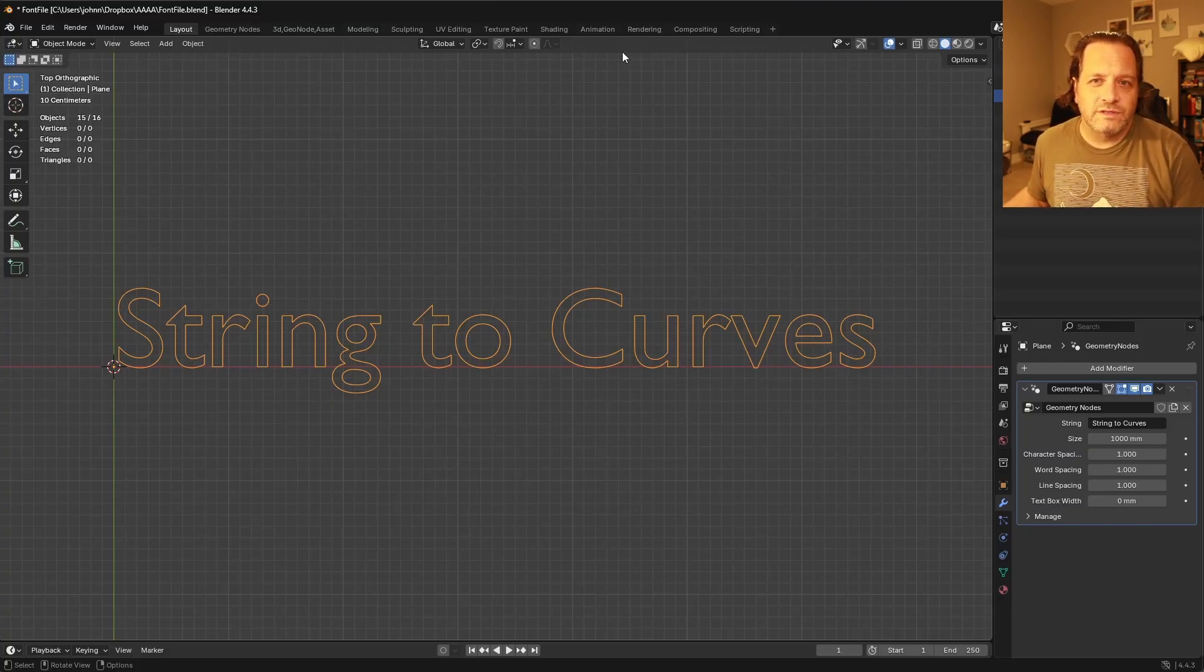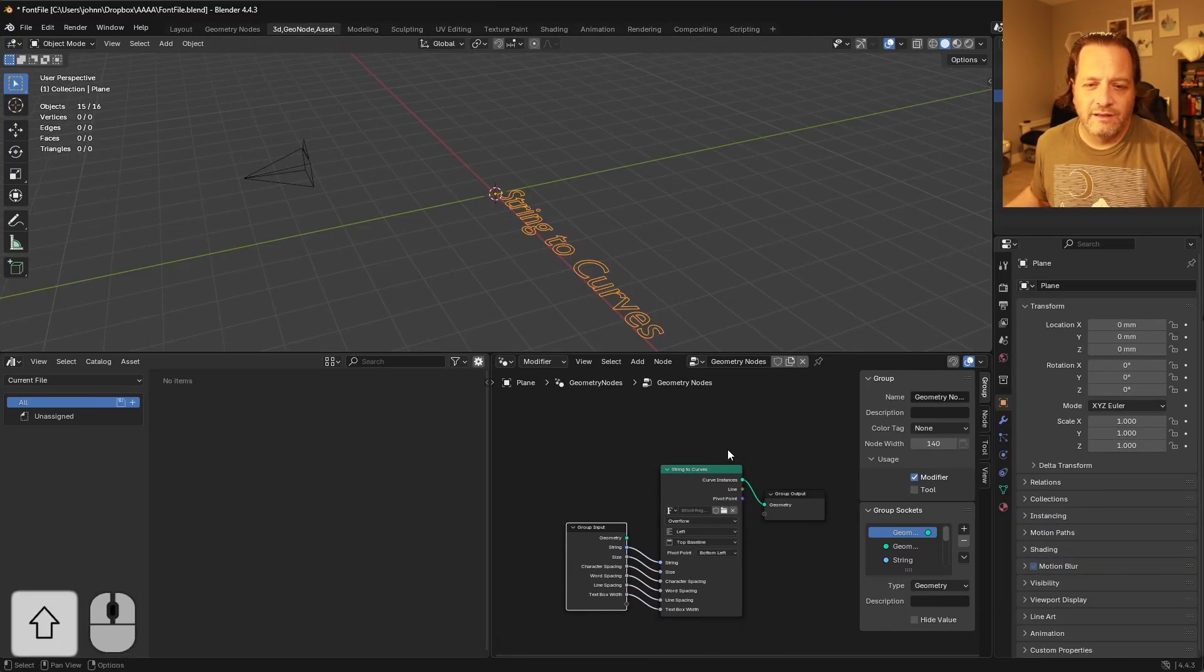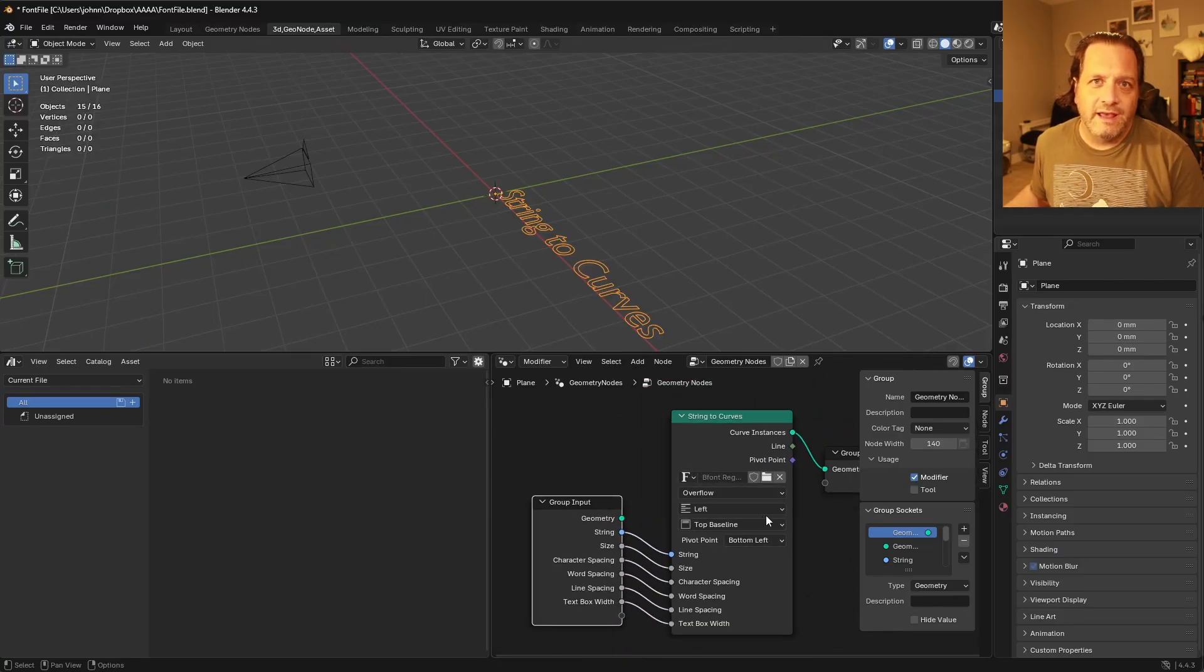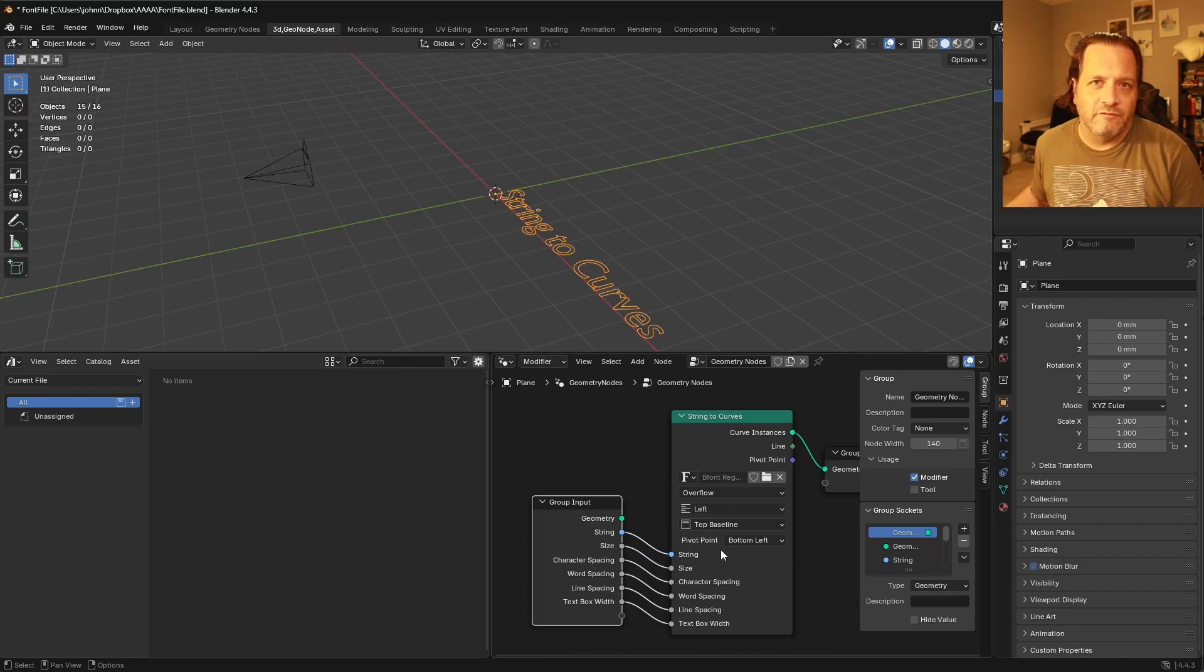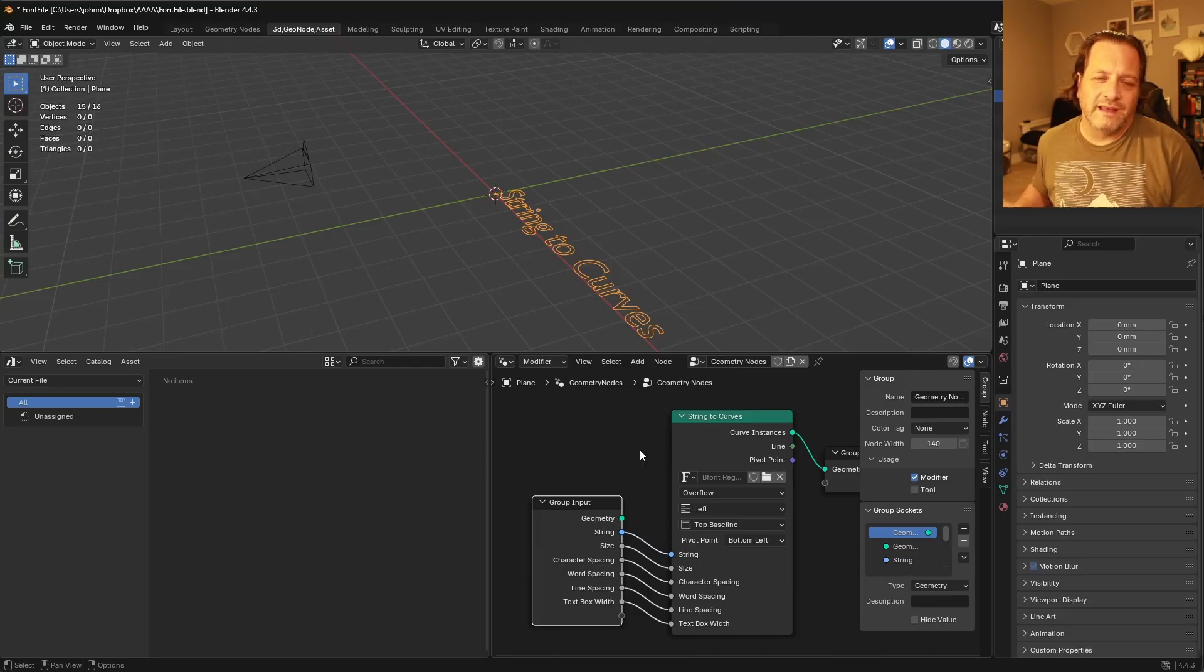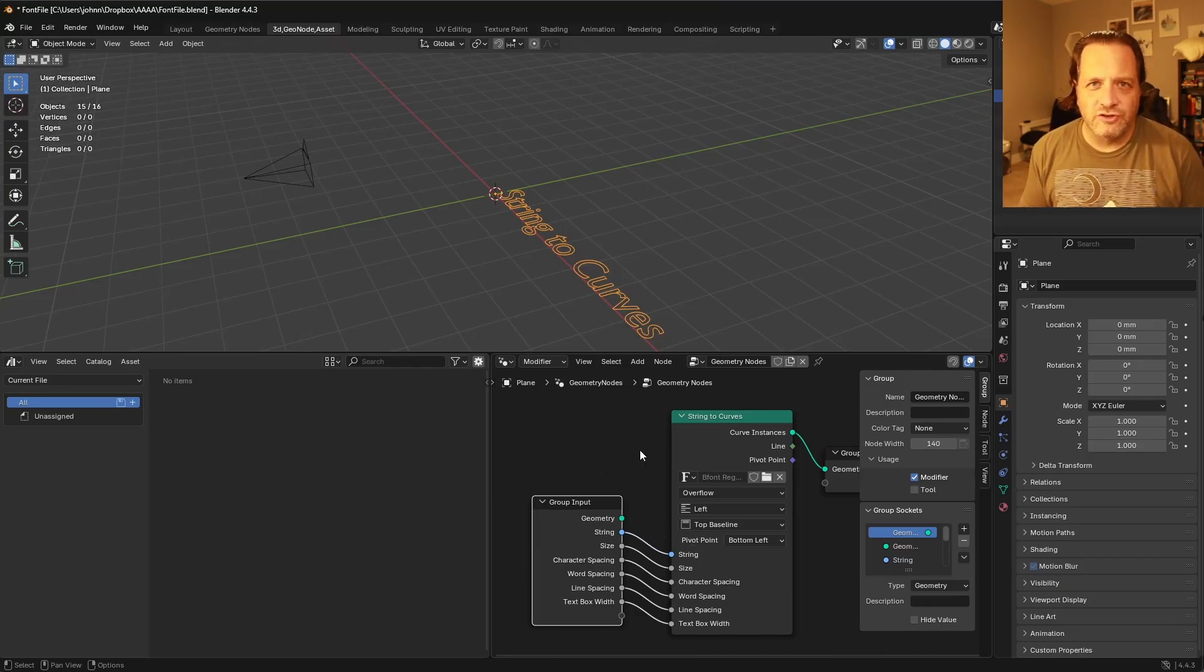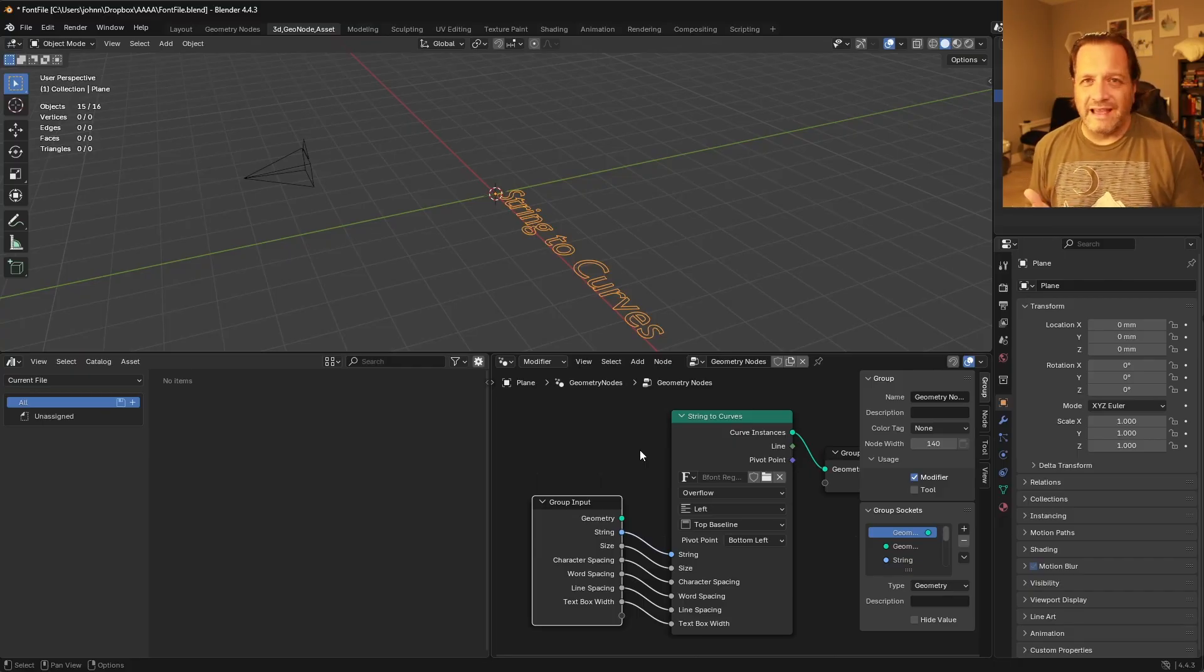Now, of course, this node tree, it would be very simple to jump in here and to edit the font, the overflow, the justification, the vertical alignment, all that stuff. But what happens if you've got a node tree that has a significant amount of nodes in it? You've got to search around that and find the node you're looking for, zoom into it, and adjust it, and that can become a hassle.